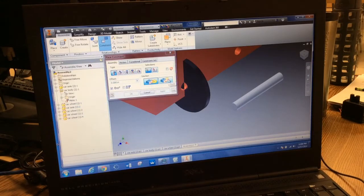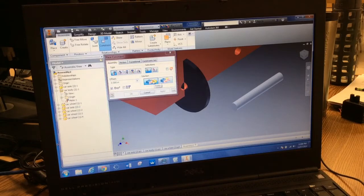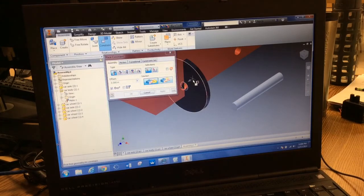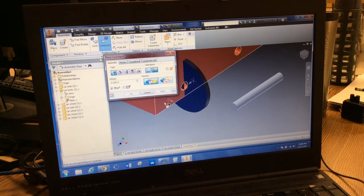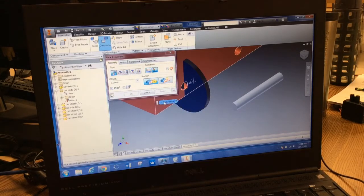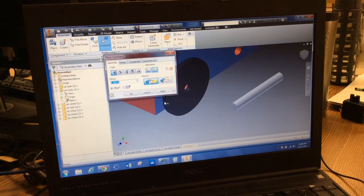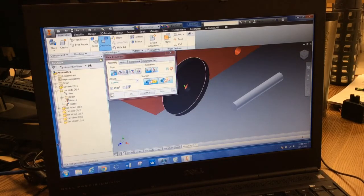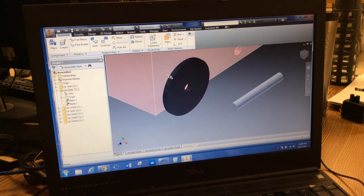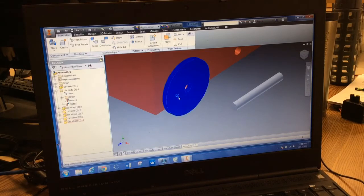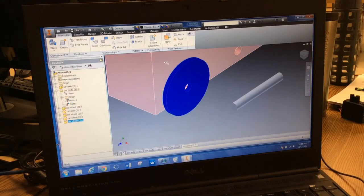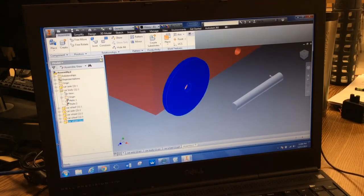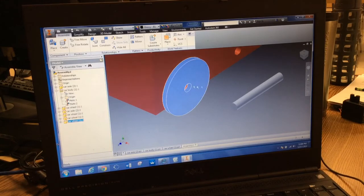I'm going to keep this at mate. I'll click on the face of the wheel, then click on the face of the car body. Click apply. If I close this, my wheel is constrained to the car body perfectly with the hole.